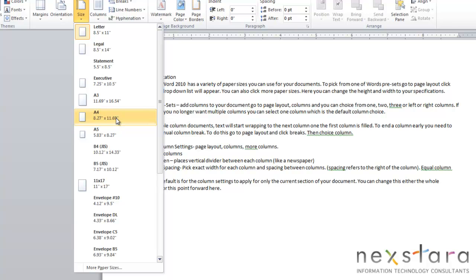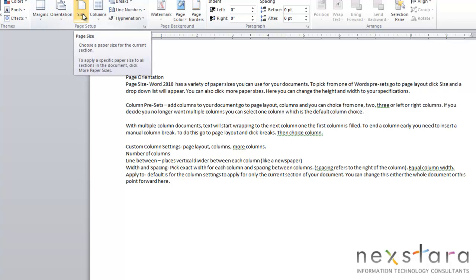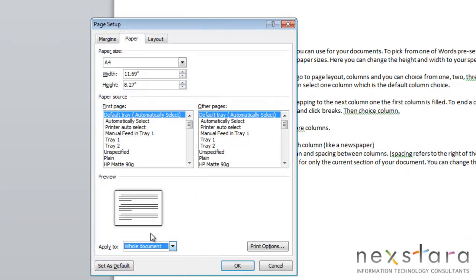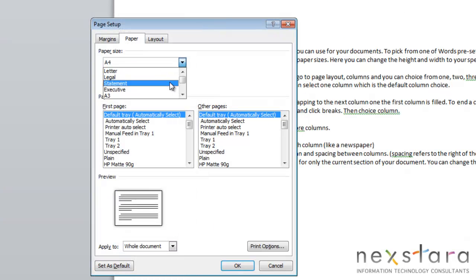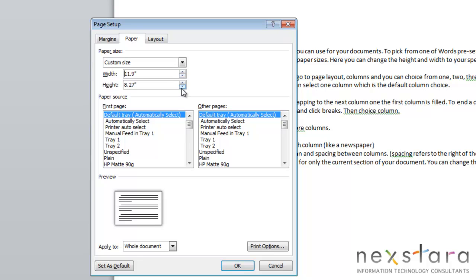So you can either select one of these preset sizes just by clicking it, or you can also change your paper size to a custom size by going to Page Layout, Size, coming down to More Paper Sizes. Here you'll see where you can set your paper size to an automatic size, or to create a custom size, you can adjust your height and width.